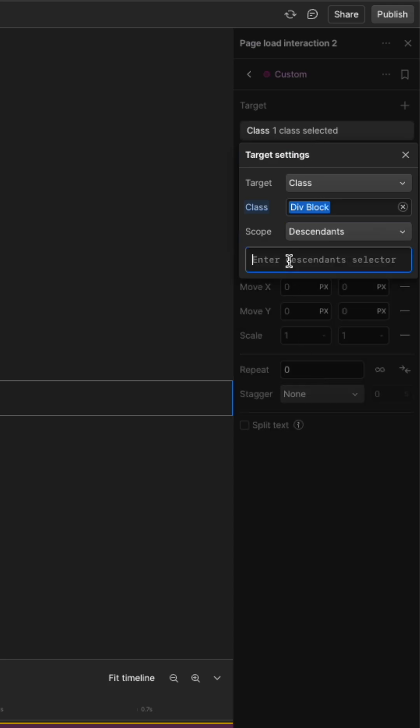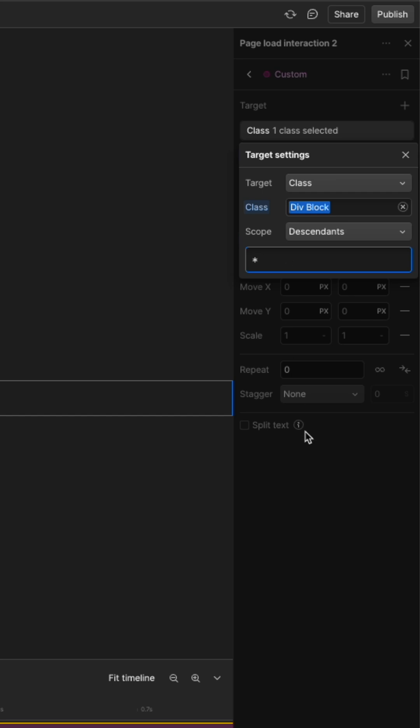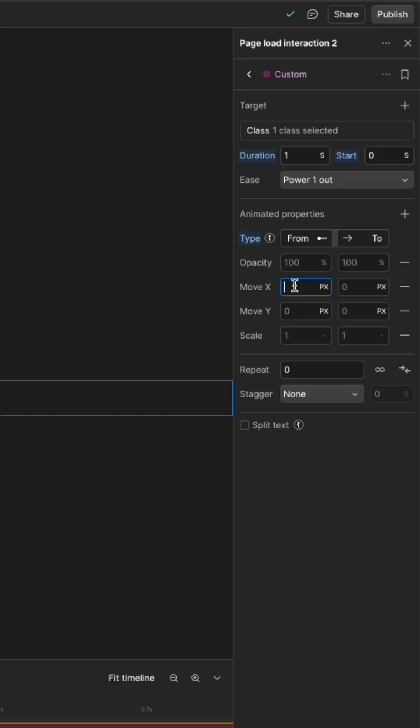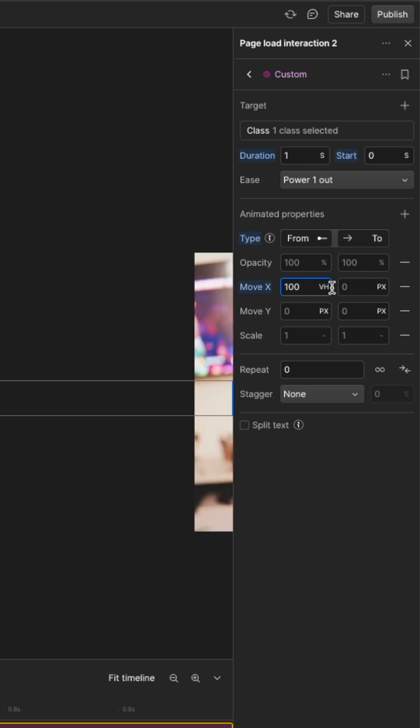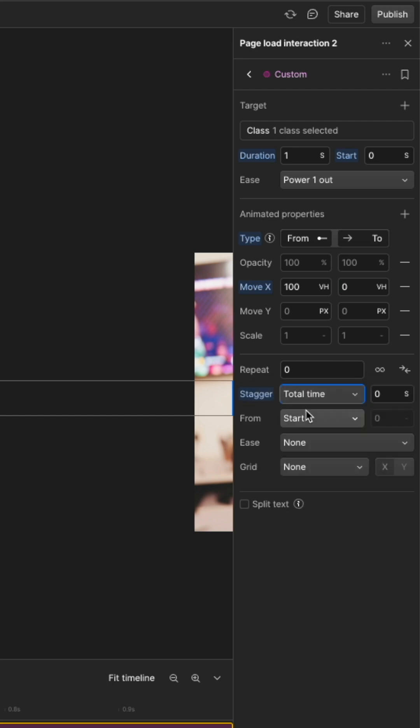Then change the scope to descendants and add an asterisk so it targets the elements in the div block. On the move X, we will animate from 100vh so it moves to the end of the page then to 0vh. Then you can add the stagger effect now with a total time of the same duration. Change the ease to power 1 and out for a smooth animation.